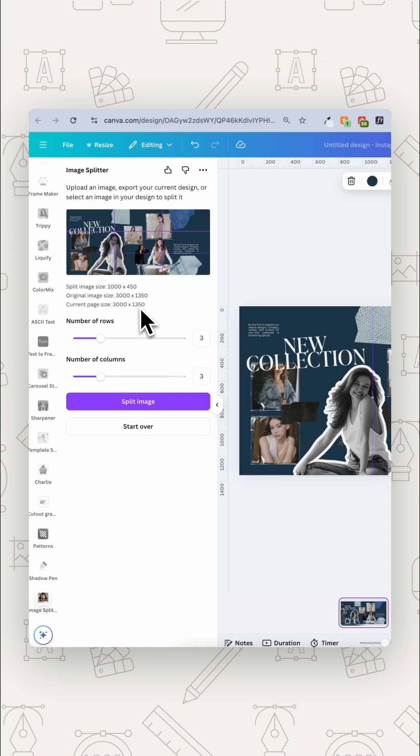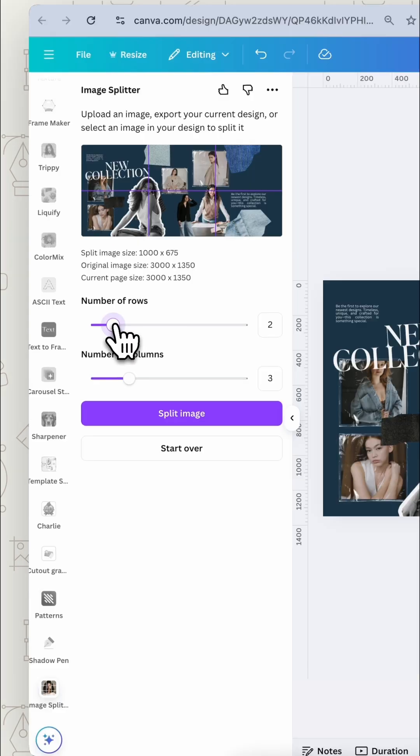It's going to bring your image into the image splitter and now we can decide how we want to split it up. You can decide how many rows and how many columns.